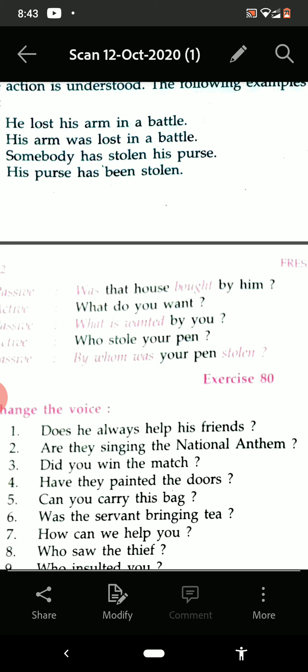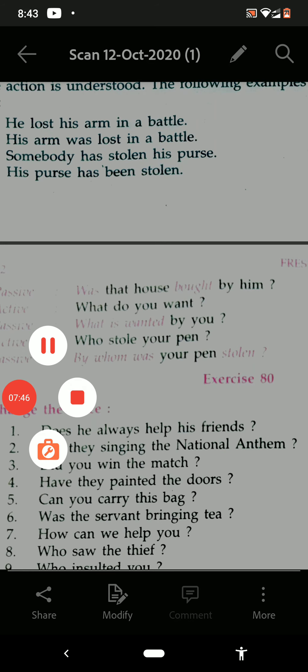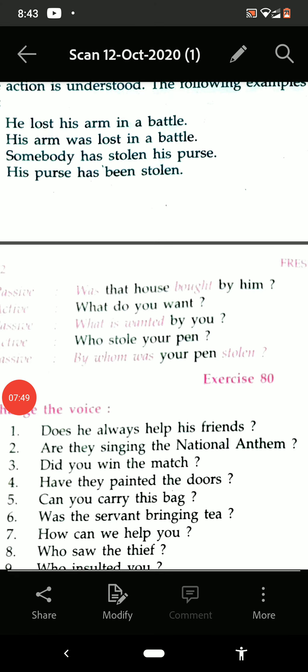Now see the exercise. 'Does he always help his friends?' First, let us see the tense — 'does' means present tense is there, so the answer will use 'is', 'am', or 'are.' 'His friends' is plural, so: 'Are his friends always helped by him?' — then a question mark.